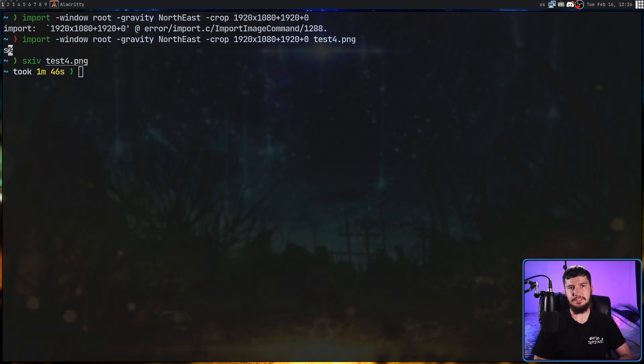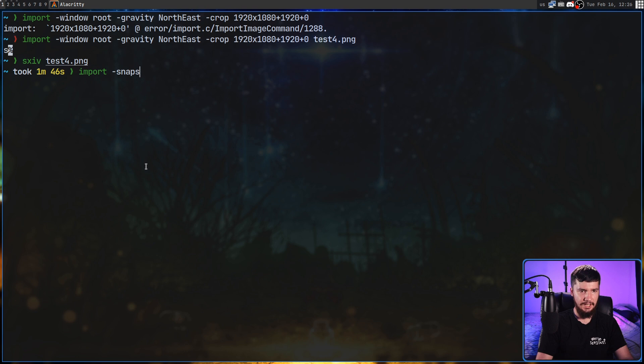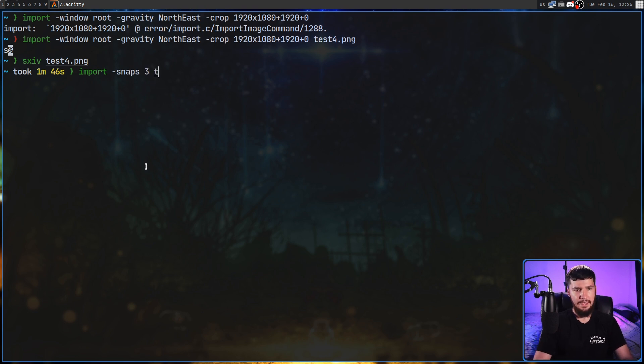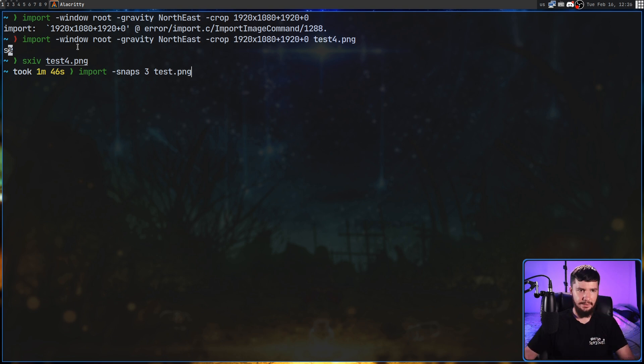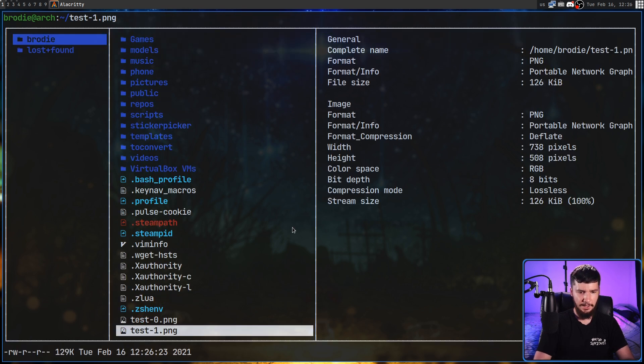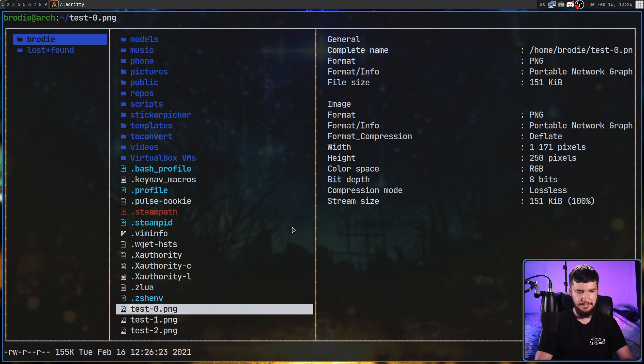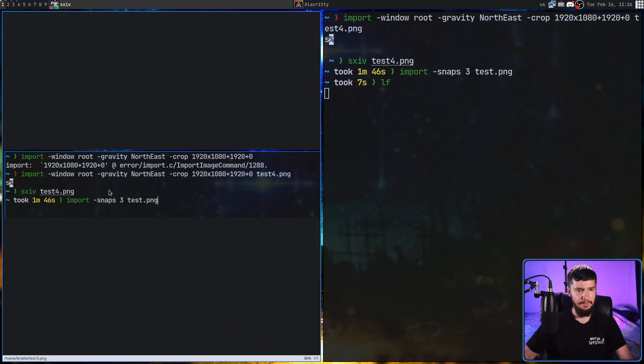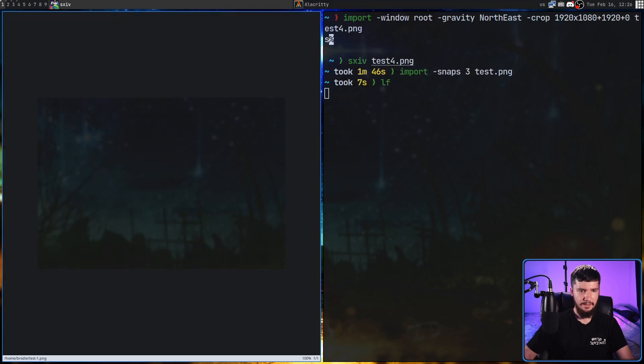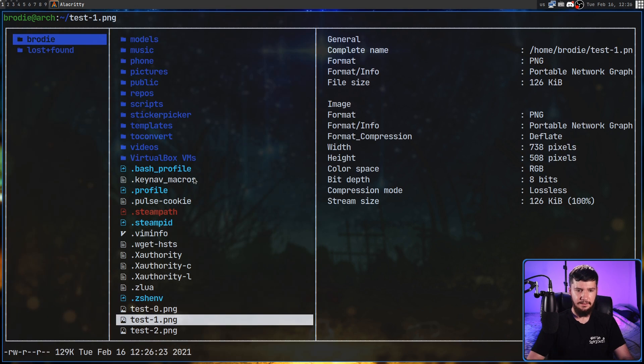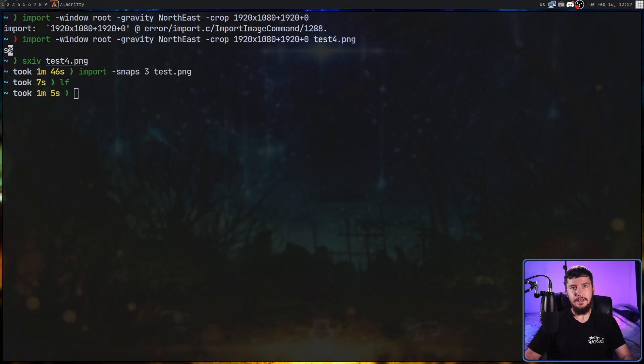Now, sometimes you want to take more than one screenshot, and the way we do that is with the -snaps option. So, import -snaps, and let's say we want to take three screenshots, for example, and let's give them the name test.png. So, what it's going to do with this is append a number to the end of the name. Let's take a screenshot of this right here, this right here, and this bit right here. And let's go into LF, and if we go all the way down to those test images, as we can see, test zero, test one, test two. Zero is that one there, test one is that one there, and test two is that one there.